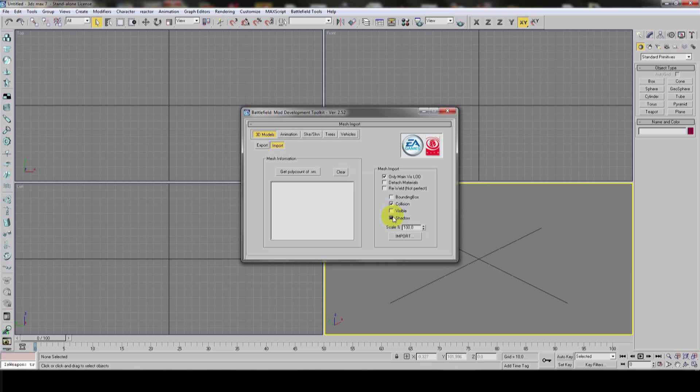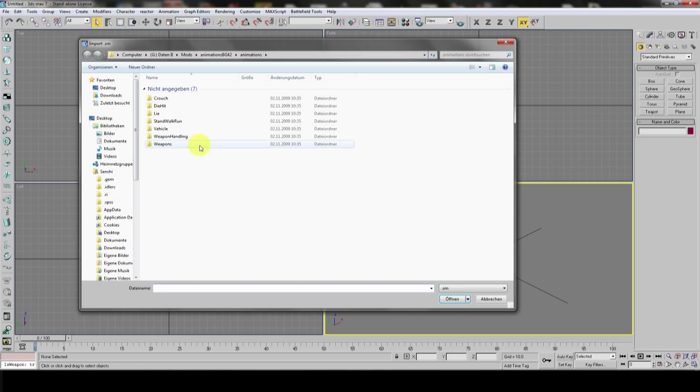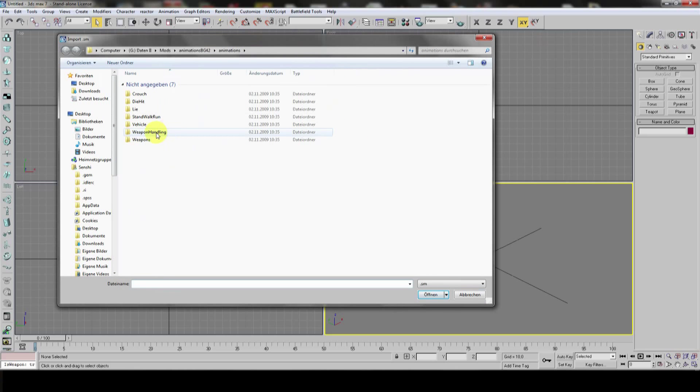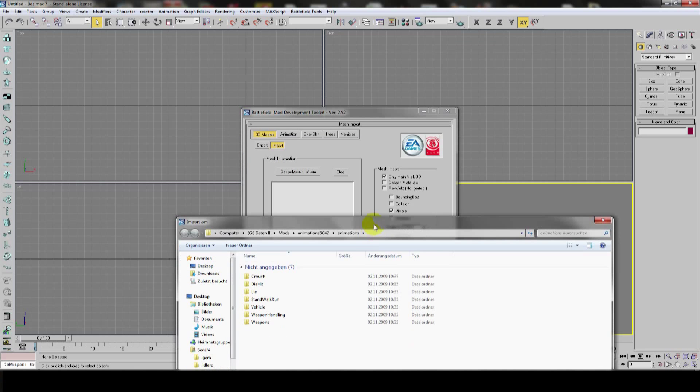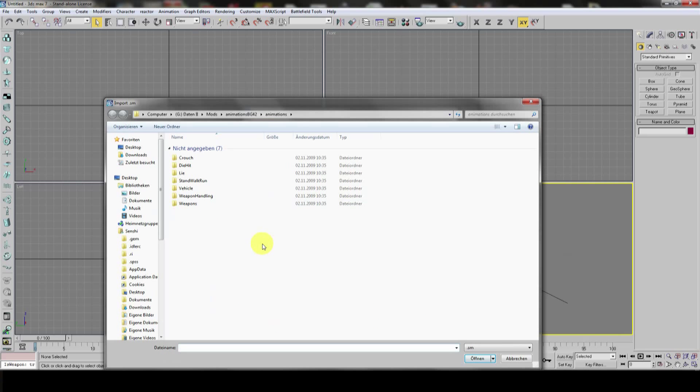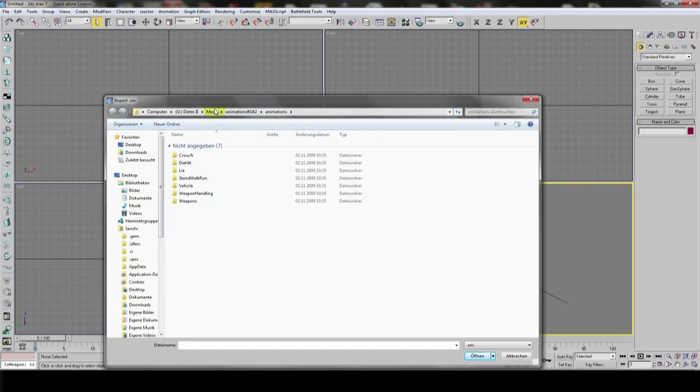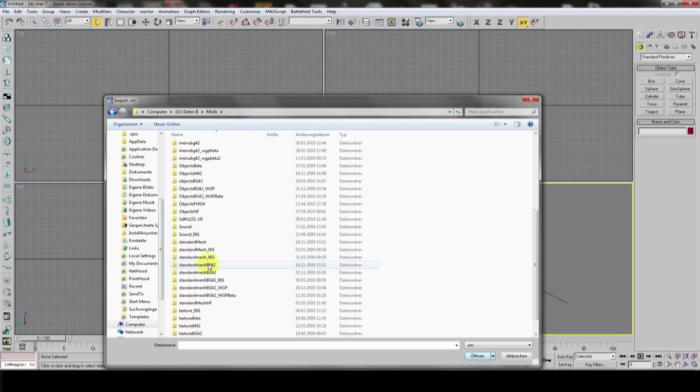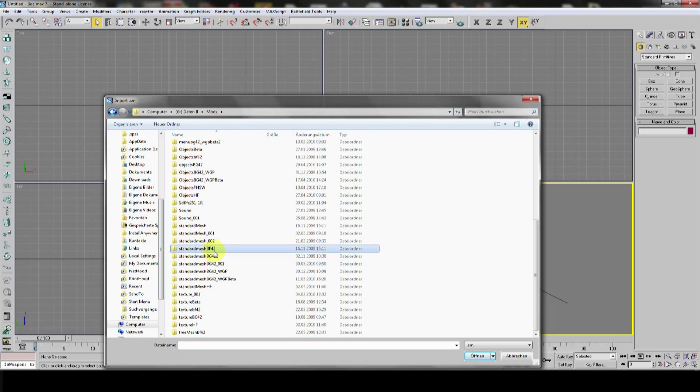Now, the next step is to import it. But, you don't need collision. We need only visible. Everything else is unimportant. Because we only want to animate, and we don't need any collision meshes for that. Now, right. Let's click import.